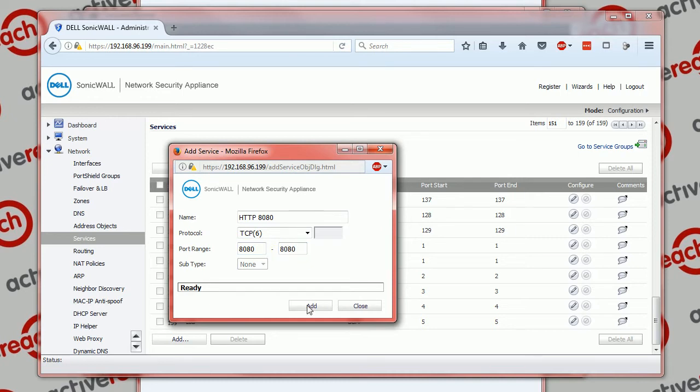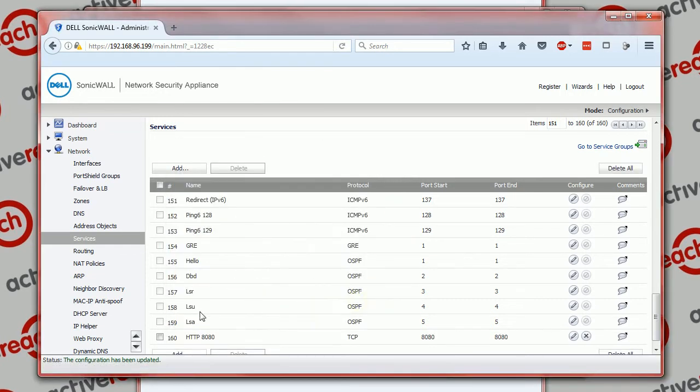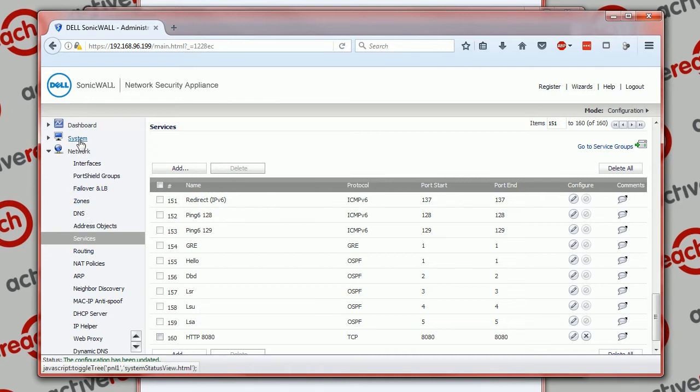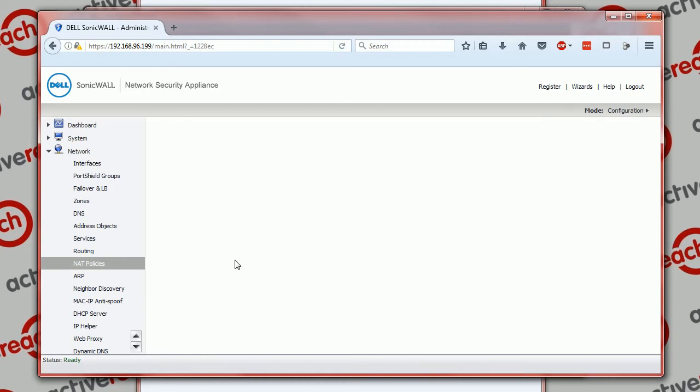And then we go to NAT policies and we add our new NAT policy.